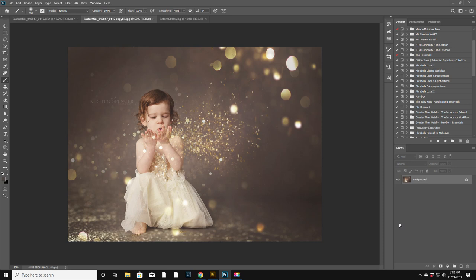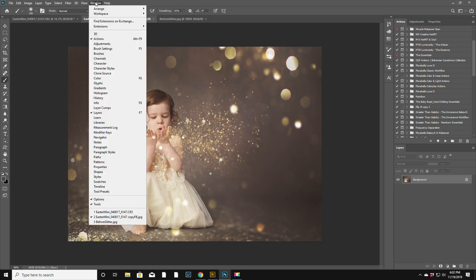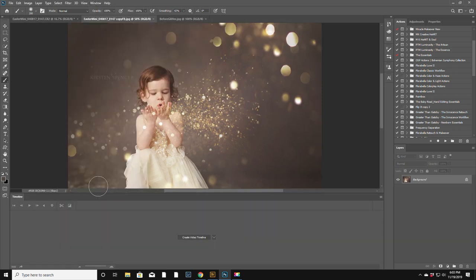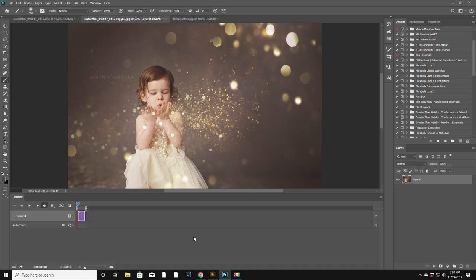Okay, we are just going to wing it just like I do with everything. We're gonna click on window and timeline and create video timeline. Let's see, I'm just gonna use the one with my logo on it because that's what I have open.